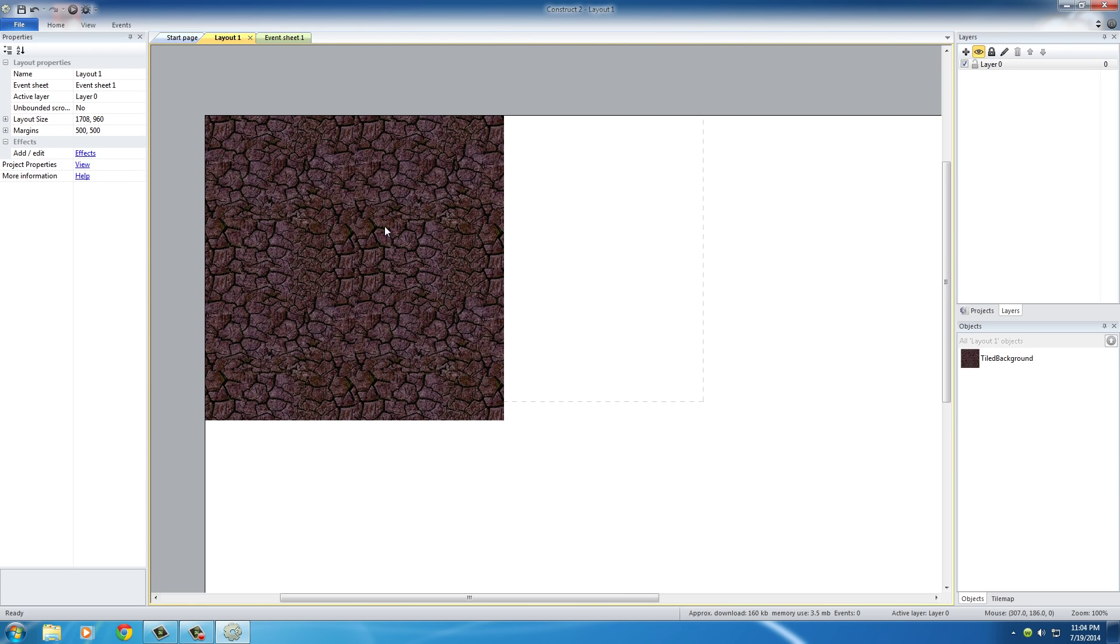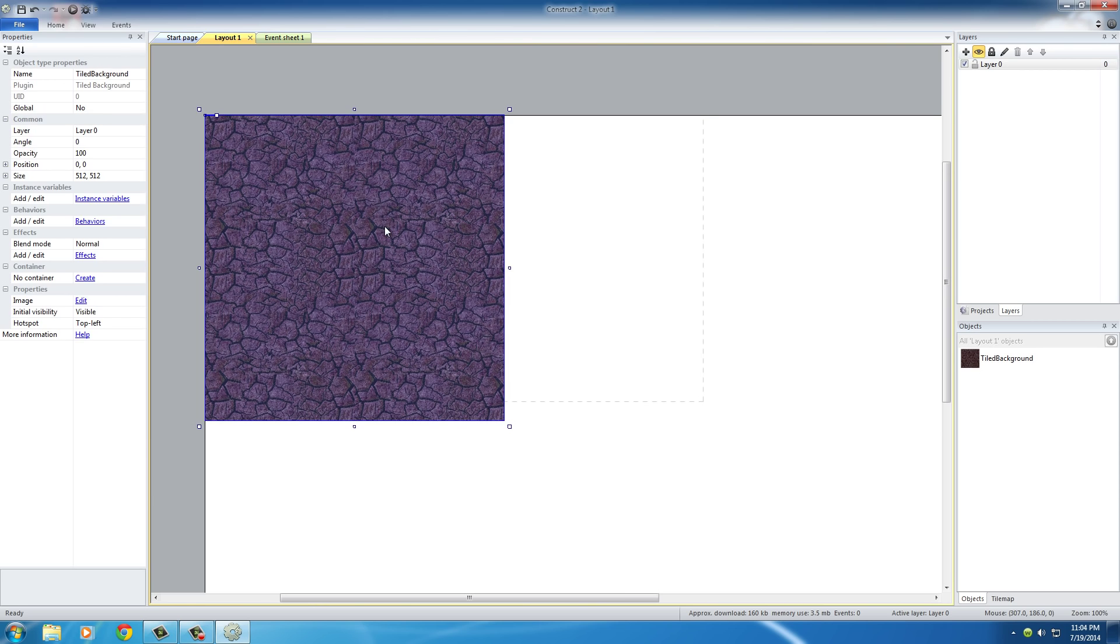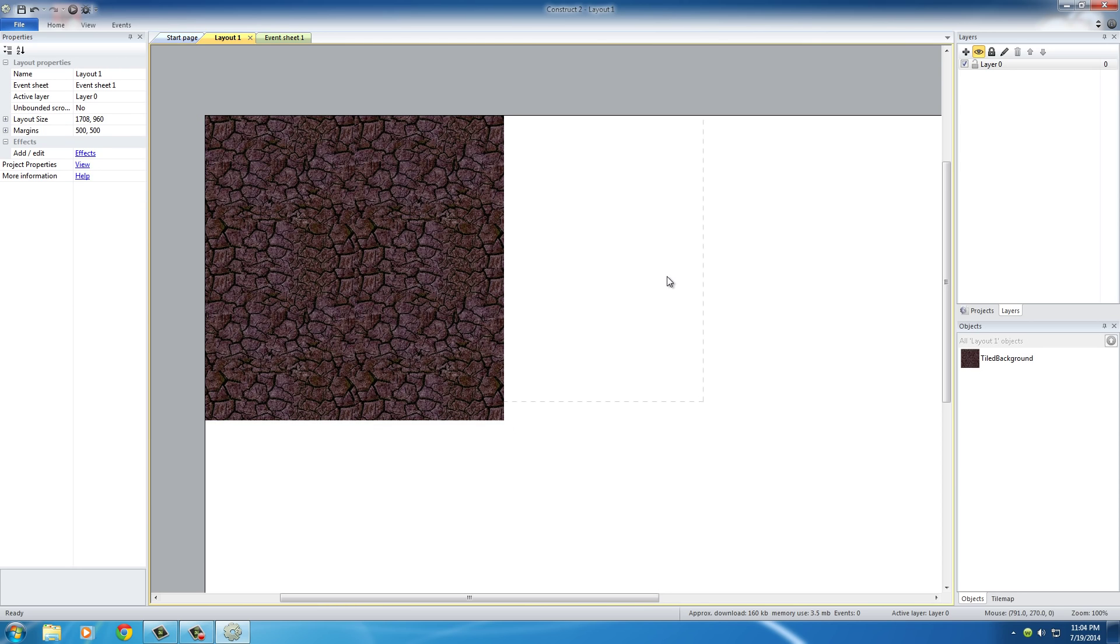How do we know how big to make the texture or the background? Well, an easy way that you can get the size of your layout is just to left-click somewhere on your layout, and the layout size is right here. Mine is 1708 by 960.